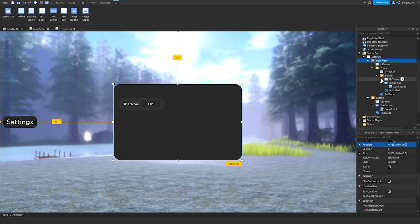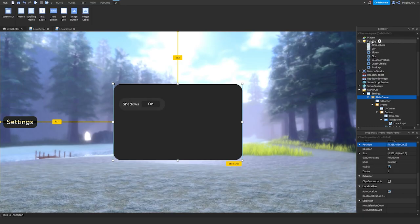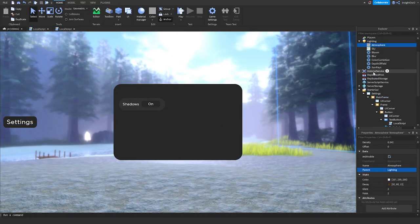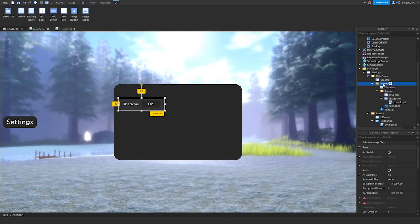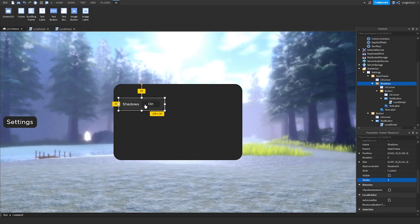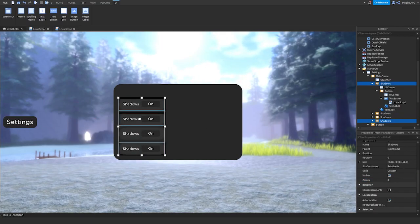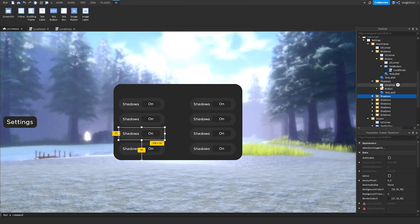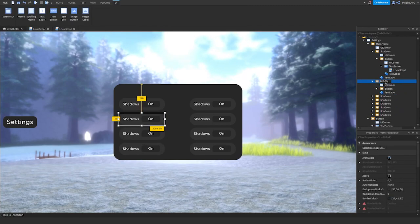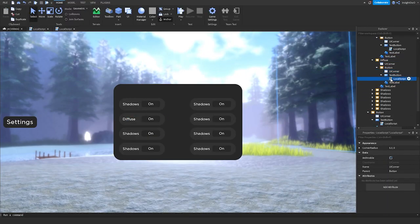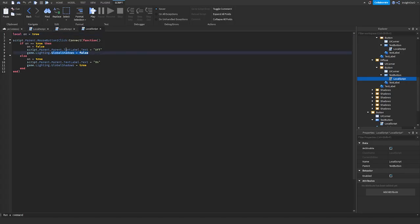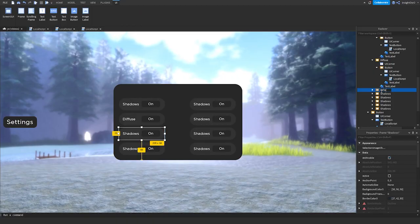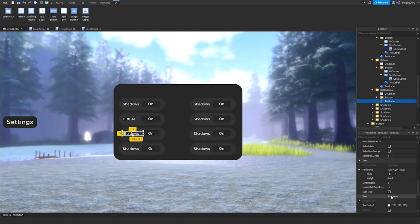What I'm going to do is make it possible to disable reflections and diffuse. We'll click on this and name it Shadows, then drag it into position. The second one is going to be Diffuse — name it Diffuse. The text label says Diffuse. Inside the button script, for Diffuse we do: game.Lighting.EnvironmentDiffuseScale = 0 when off, and EnvironmentDiffuseScale = 1 when on. Then the next one is Reflections — text label says Reflections.